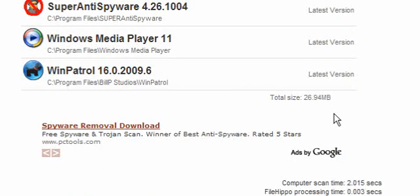At the bottom it will tell you the total size of the downloads, the computer scan time, and the FileHIPPO processing time. And as you can see, it's only a couple of seconds.